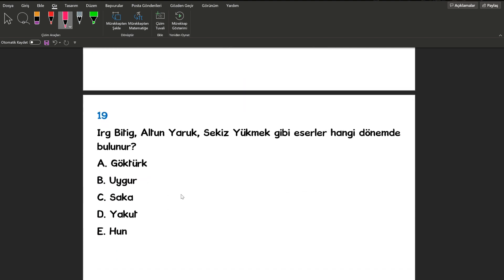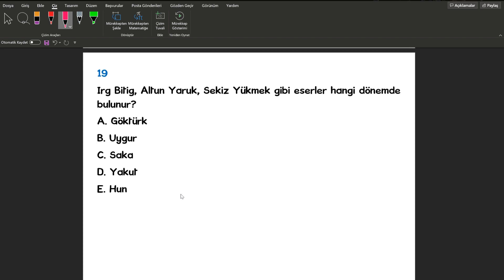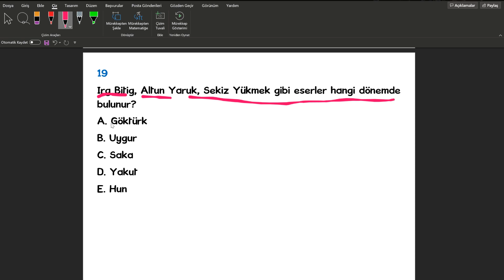19. soruma geçiyorum arkadaşlar. Bakın 19. sorumda oldukça kolay bir soru. Irk Bitig, Altun Yaruk ve Sekiz Yükmek gibi eserler hangi dönemde bulunur arkadaşlar? Şöyle yavaş yavaş işaretleyeceğim. Geliyorum. Uygur'u işaretliyorum arkadaşlar. Size birazcık düşünme payı bırakmak istedim.